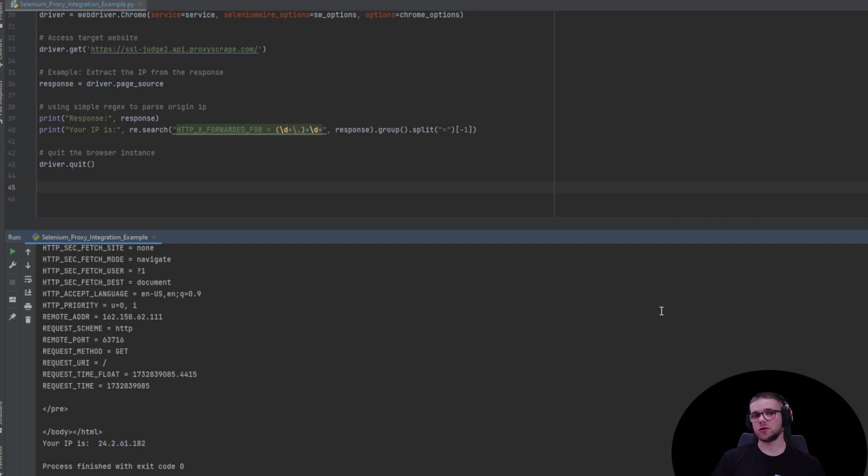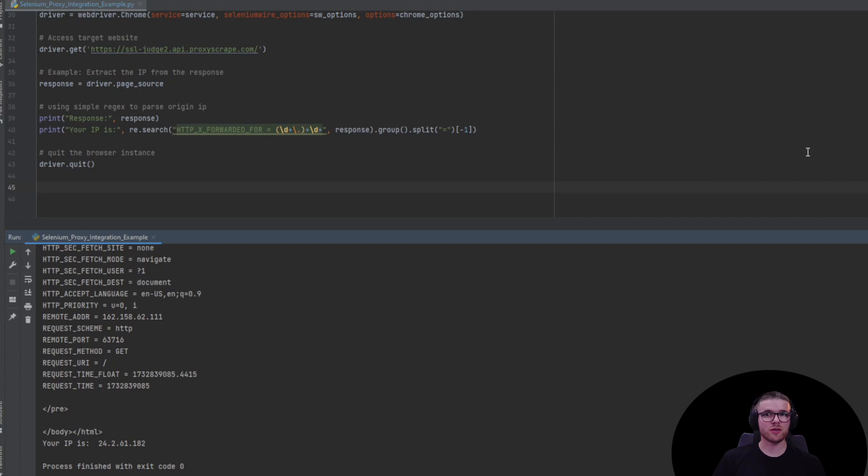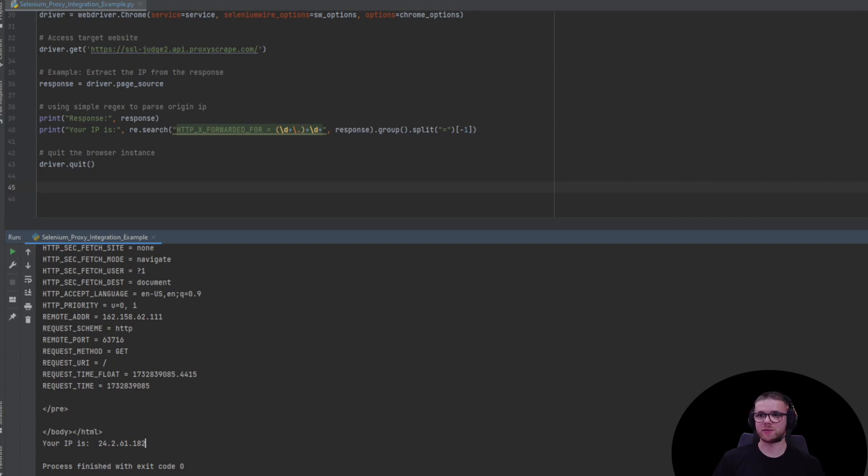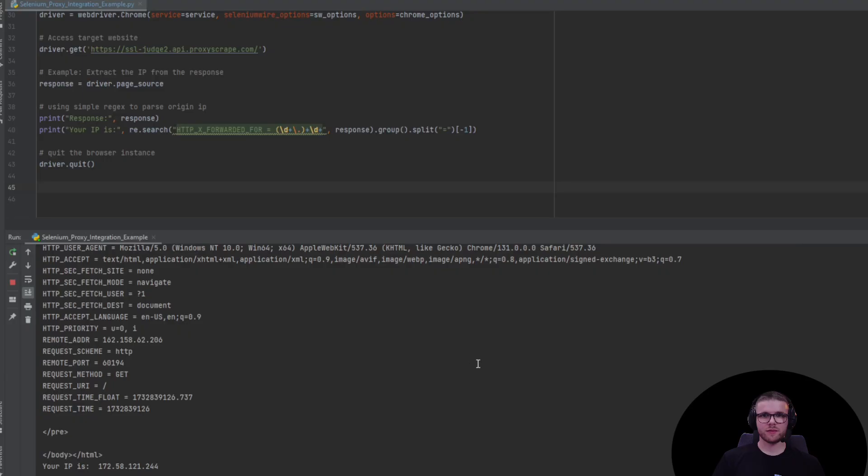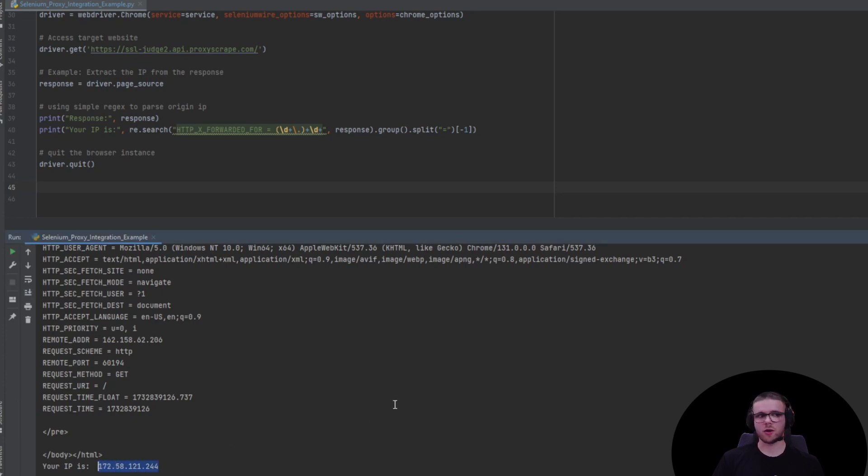Now, since we chose the rotating proxy, we can go ahead and make another request just to make sure that all proxies are actually being rotated. And yes, as you can see, the IP is different which means the proxies are actually being rotated.